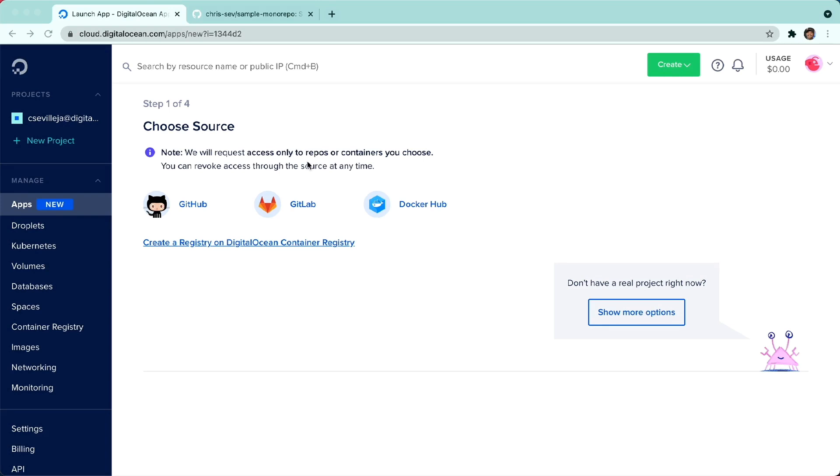This is really cool because App Platform excels at letting us deploy multiple components, whether that be a front-end and a back-end and a database. What's great about monorepos is that we can put the front-end and the back-end all in one repo and have App Platform deploy it.